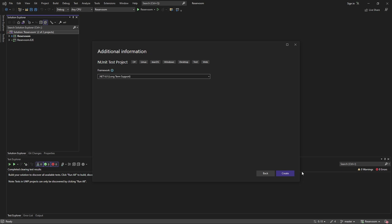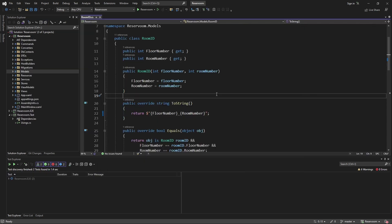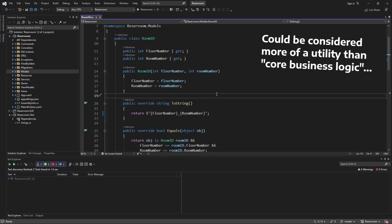I'll target the .NET version that matches the application that I want to test, and create. Now, for this example, I'm going to leverage a unit test for testing some core business logic.